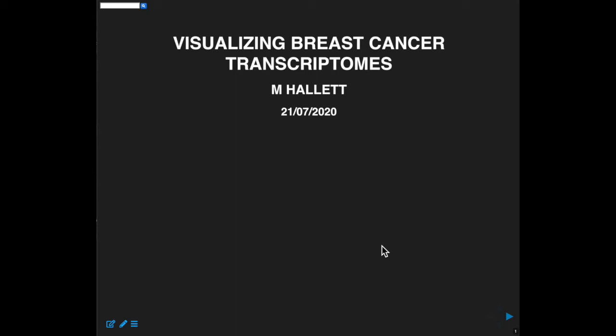We have an exciting class today because we're going to jump right into visualization in R, and we're going to use some breast cancer transcriptome data that I prepared for you.